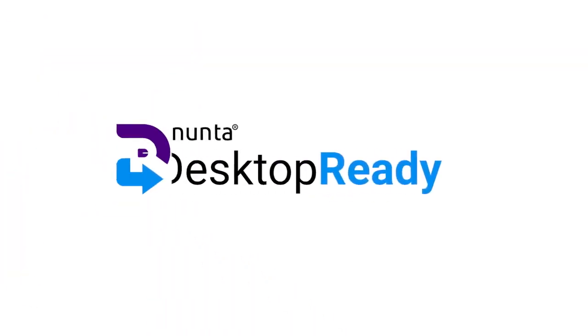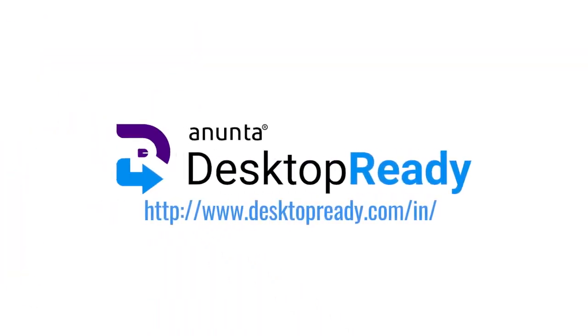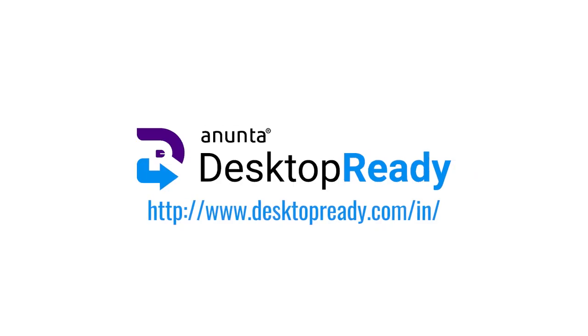Welcome to Anunta's Desktop Ready demo. Desktop Ready is the latest desktop as a service solution for Anunta, a global leader in virtual desktop management.